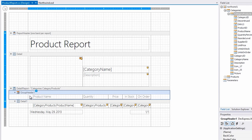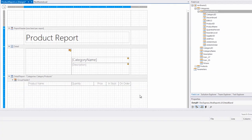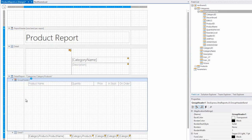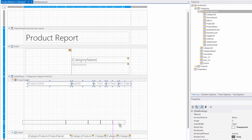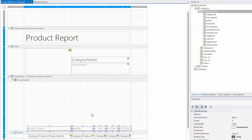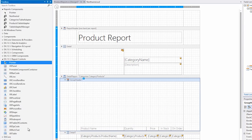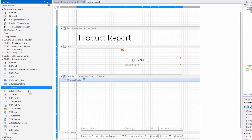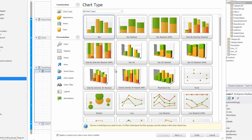Since that's the case, we're going to drop the chart directly into the group header. First, let's make this a little bigger. Take these items and move them down. Next, from the toolbox, drag a chart directly onto the design surface. And immediately you'll see the chart wizard appear.